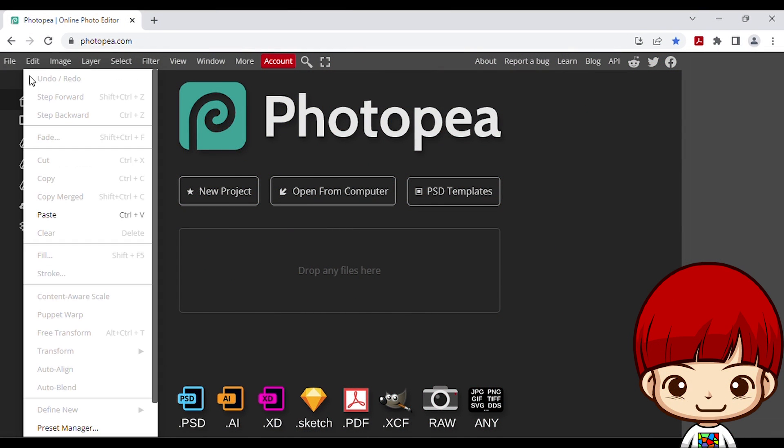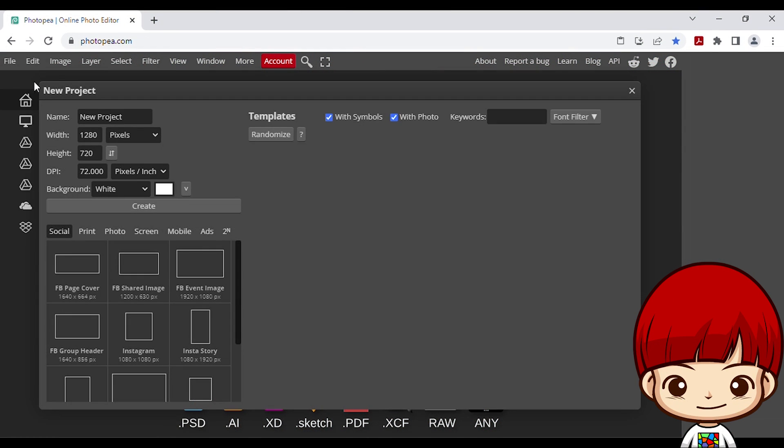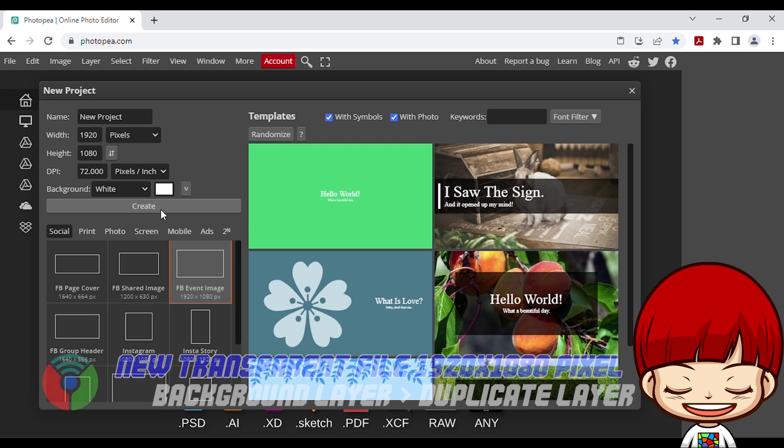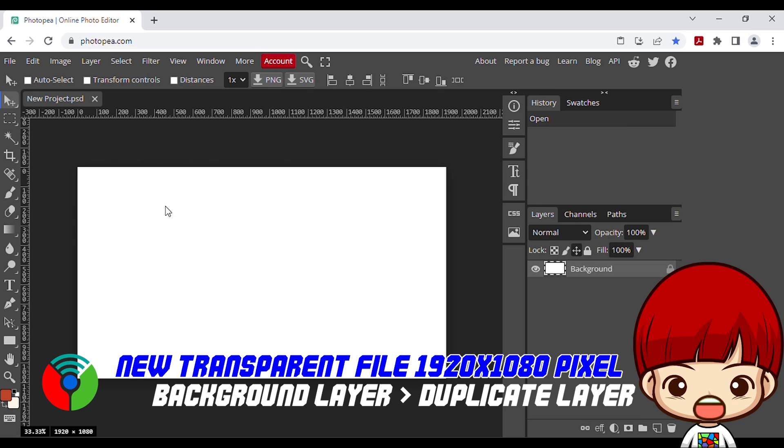The tools we are going to use is photopea.com. First step we will make the PNG file. First, create new file that has 1920x1080 pixel.